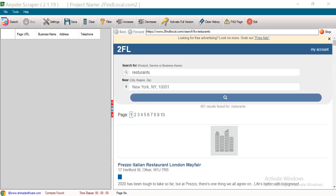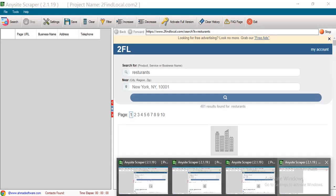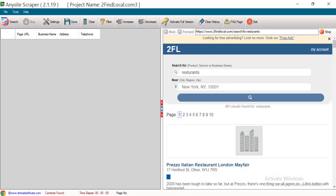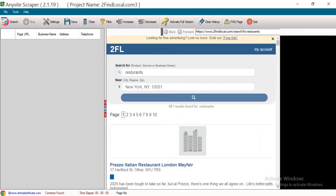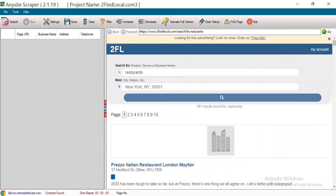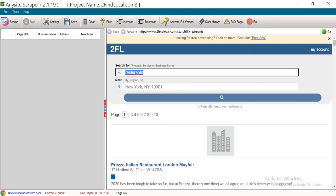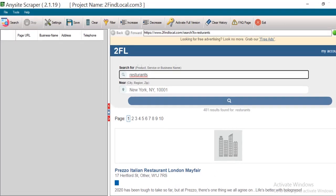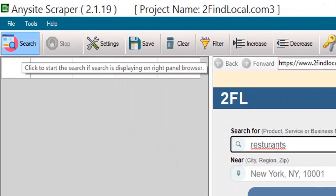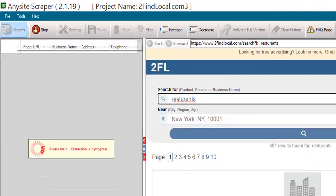Now we can put different keywords in different projects, so we can collect different leads fast. To start the extraction, just click on the Search button.